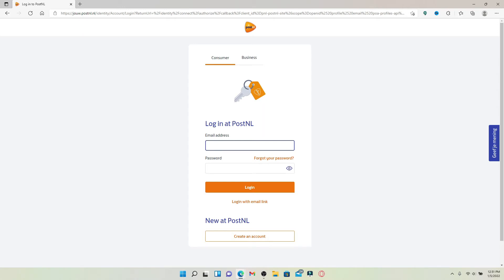Type in your email address into the email address text box that appears in the display. Soon after you do that, head over to the next field where it says password. Now type in your password correctly.